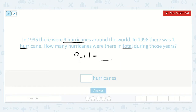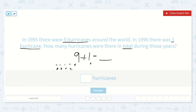So we can draw some dots. Let's draw nine dots for nine — one, two, three, four, five, six, seven, eight, nine. And let's draw one dot for one. Now let's count them all — one, two, three, four, five, six, seven, eight, nine, ten. So we know that nine plus one is equal to ten.